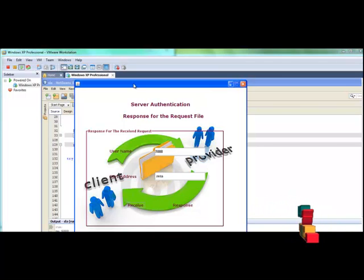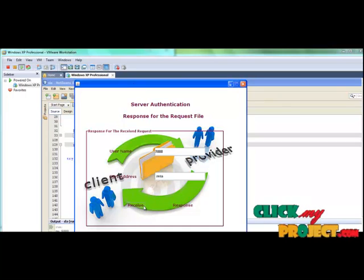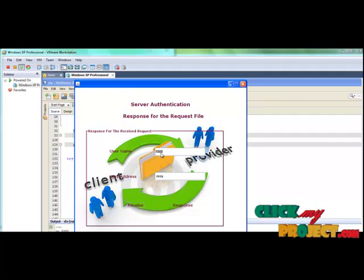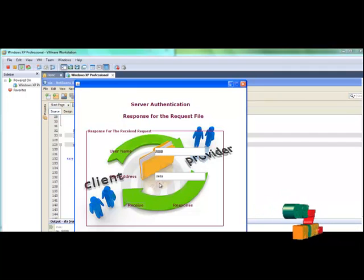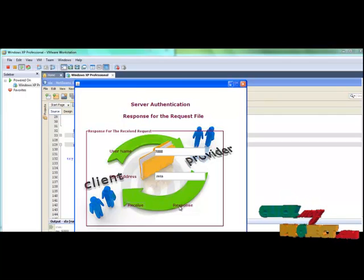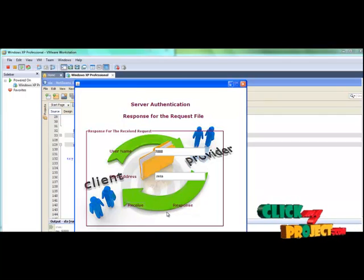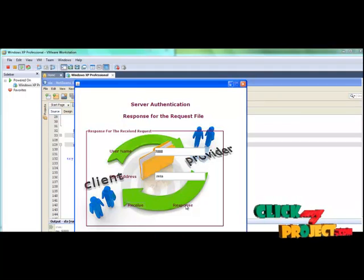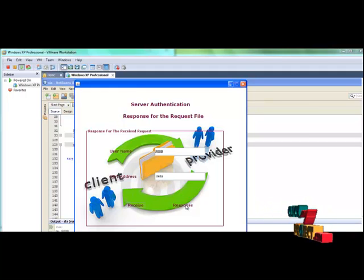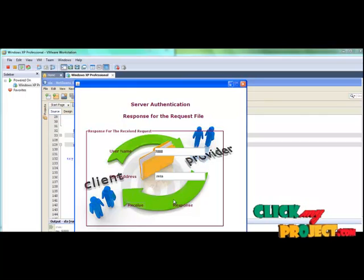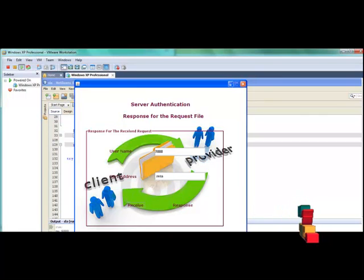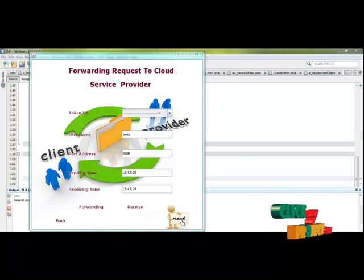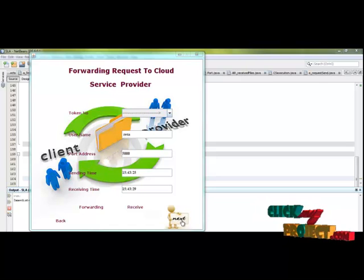The user ID comes to the cloud environment and the request is received by the cloud server. The service provider receives the username, send port address, and details. The local host is waiting for the receiving response. Click Response and then give the response for this particular user ID through the port address.